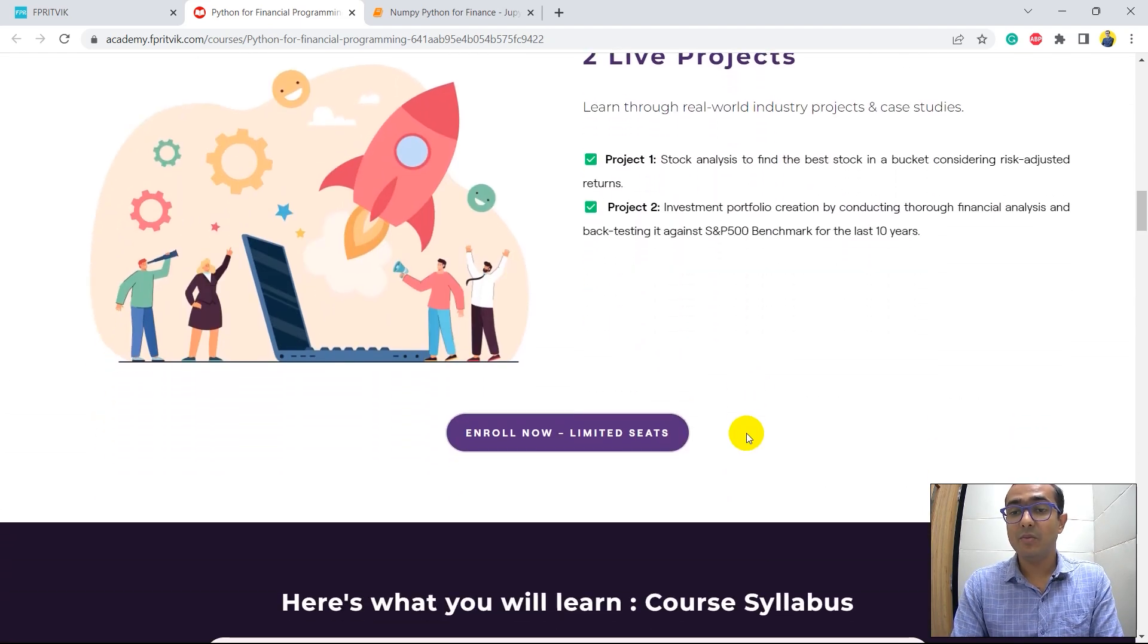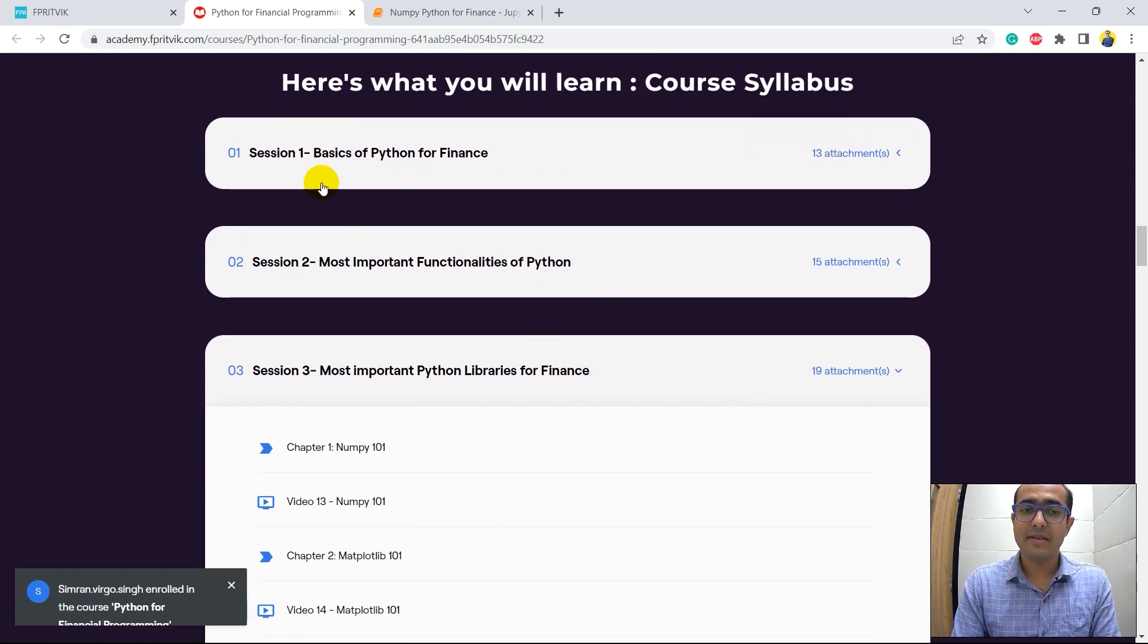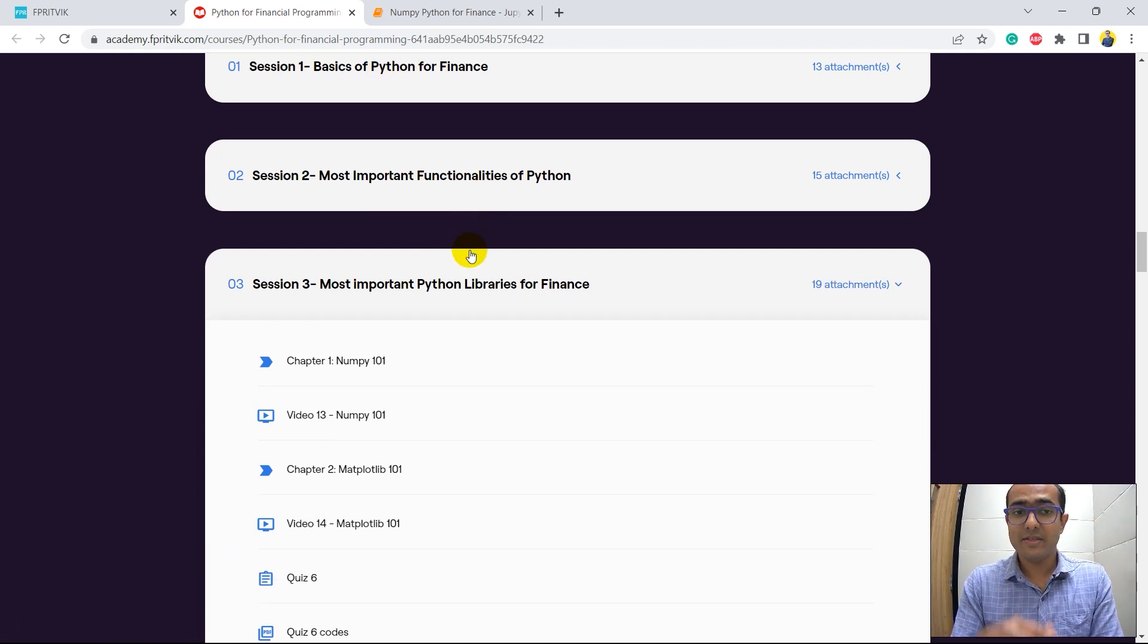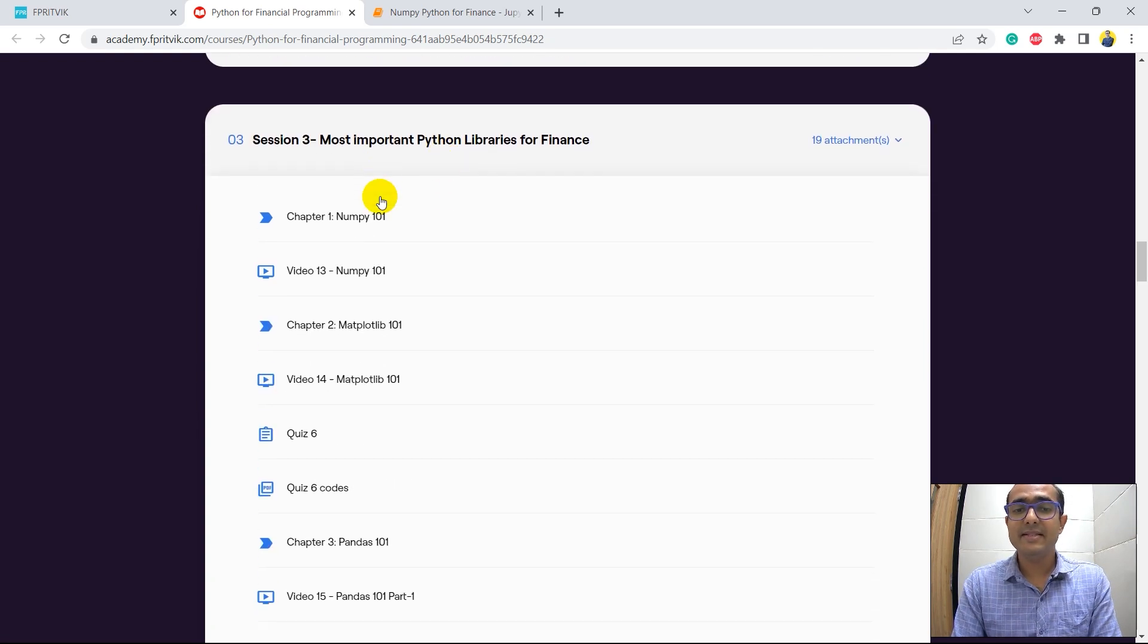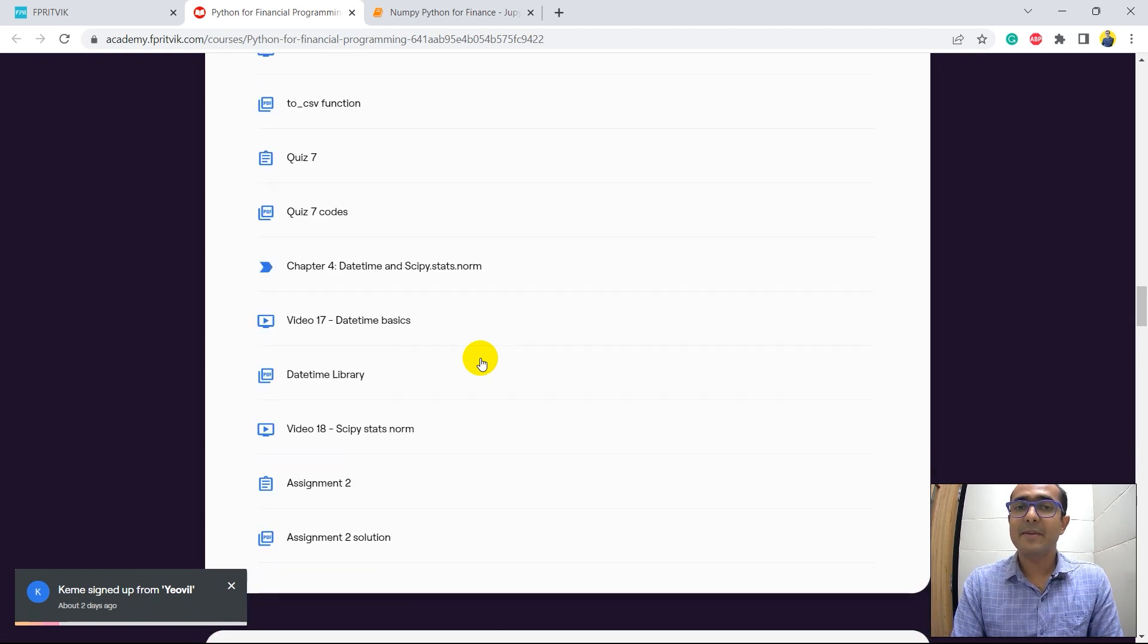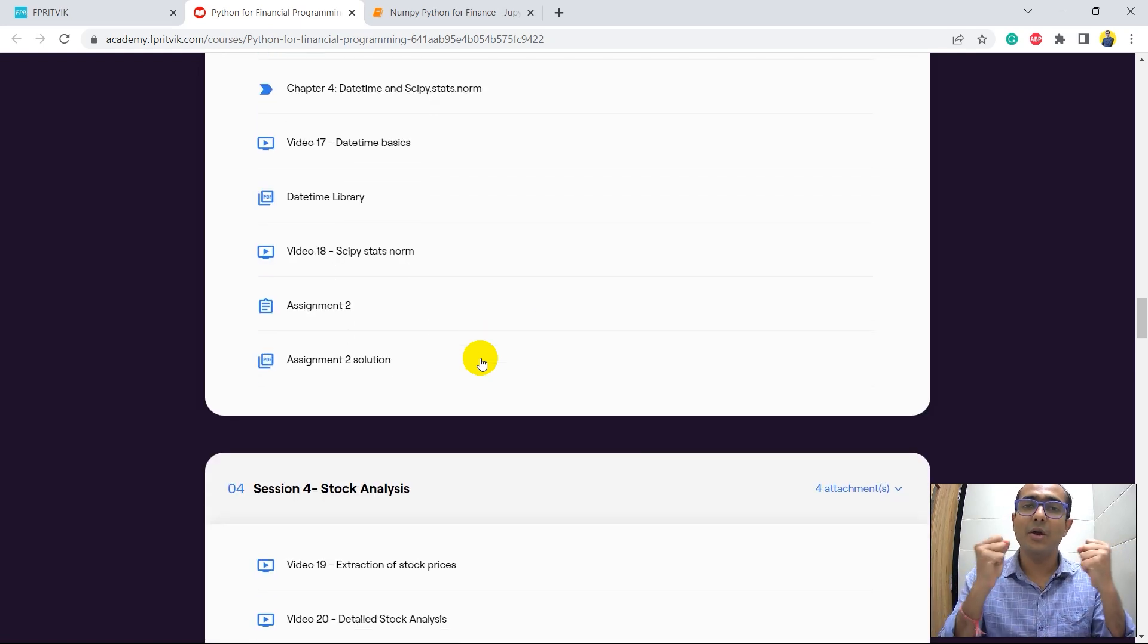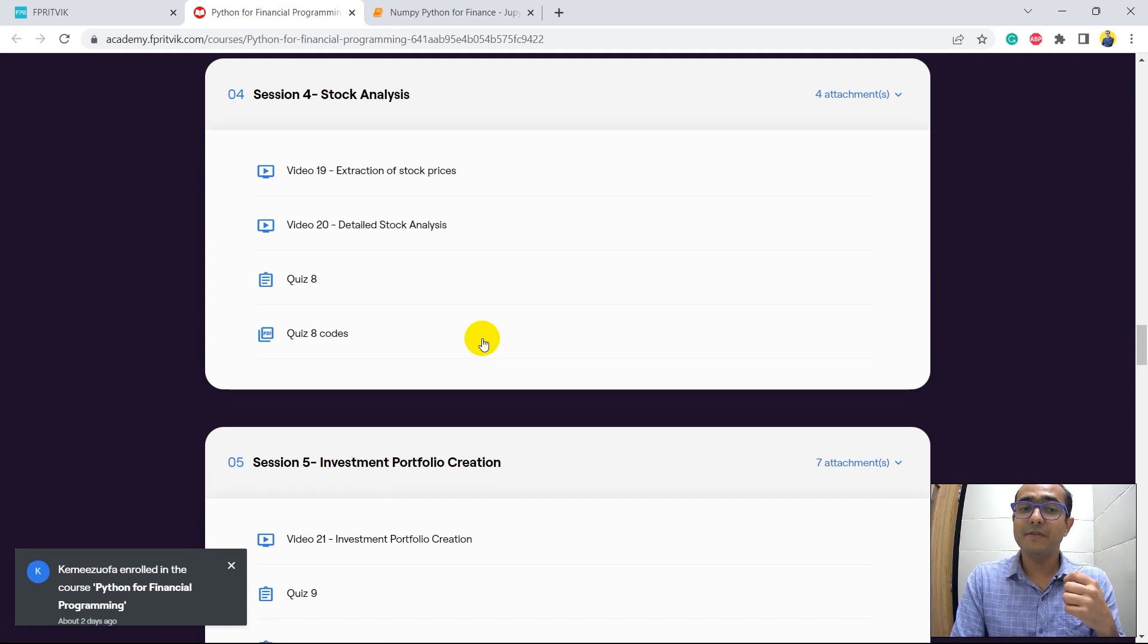This is the entire syllabus of the course. You can see it starts with as basic as Python for finance, what is Python for finance, most important functionalities of Python. You'll see different libraries are covered here as well: NumPy, matplotlib, pandas, datetime, scipy.stats, etc. in much more detail with a lot of practice and a lot of study materials that I have provided here on this course.